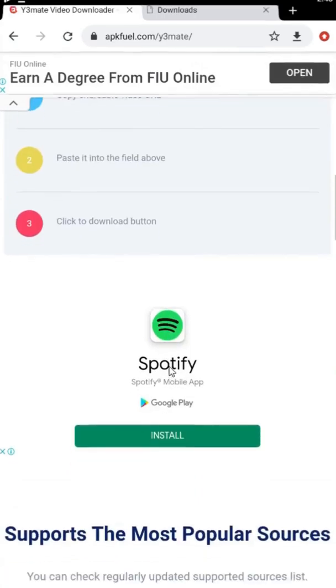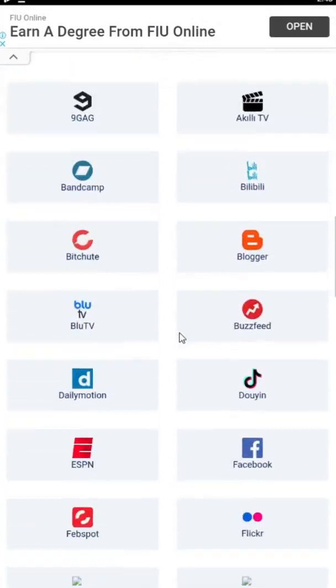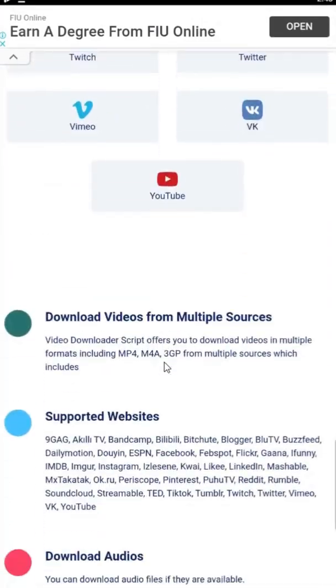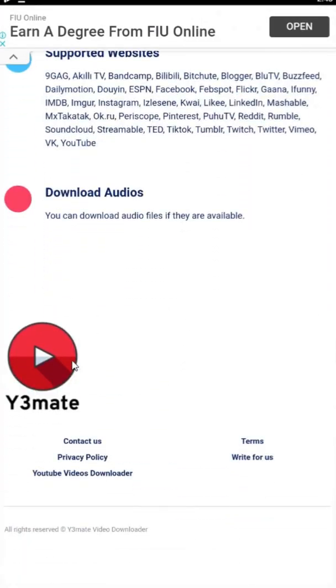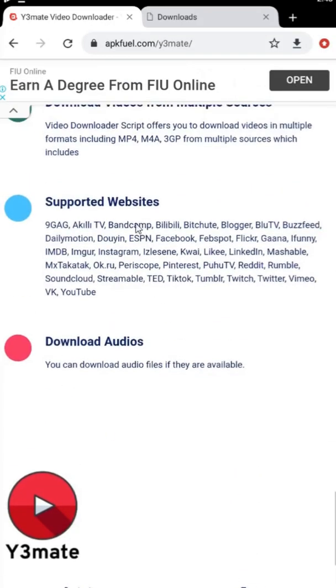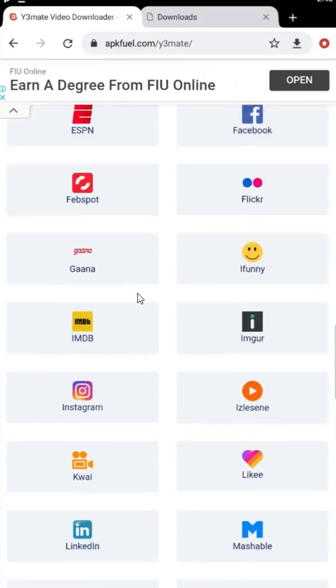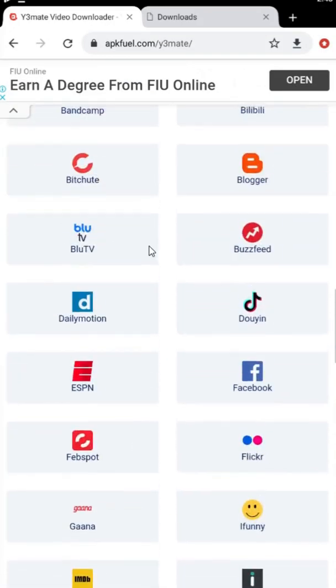You can also download from TikTok, LinkedIn, and various other sites. You can see all of these available here on the y3 mate website.